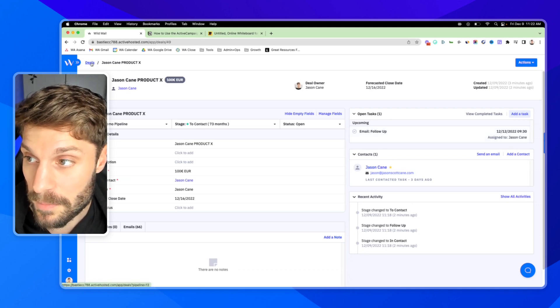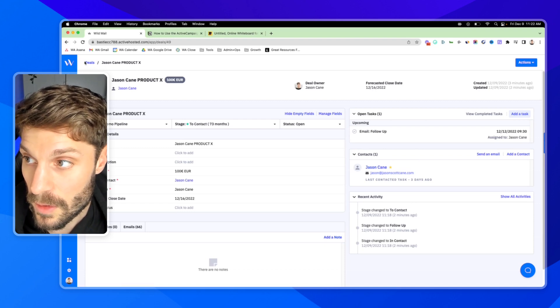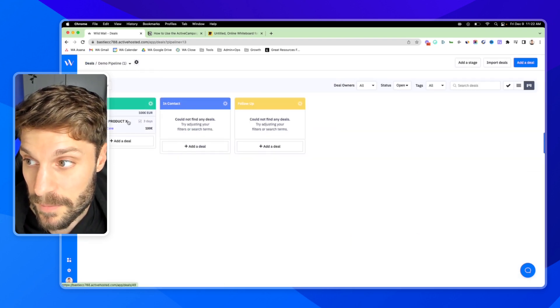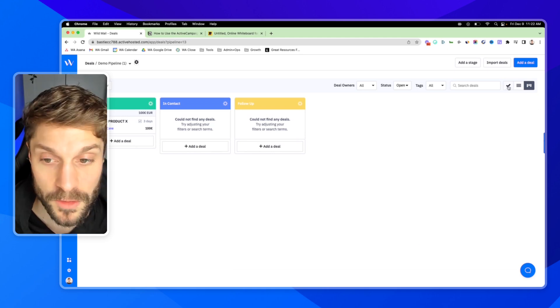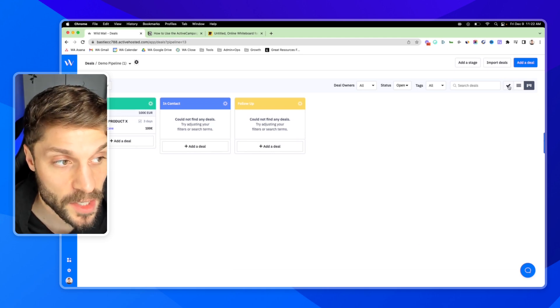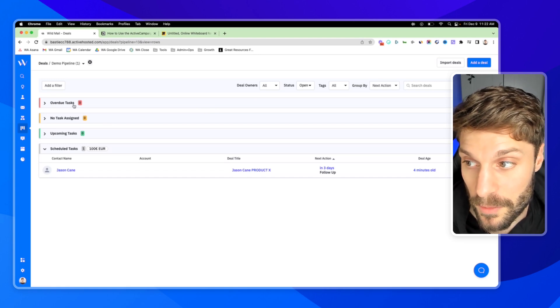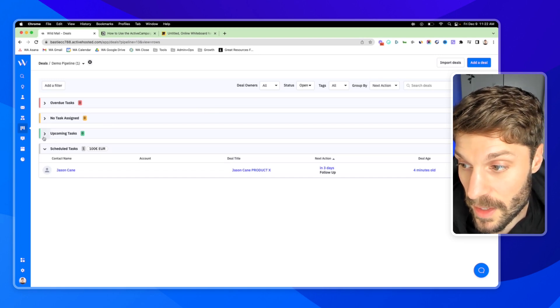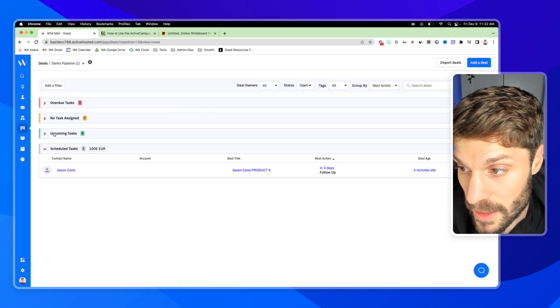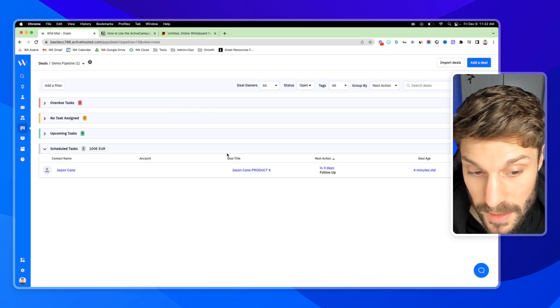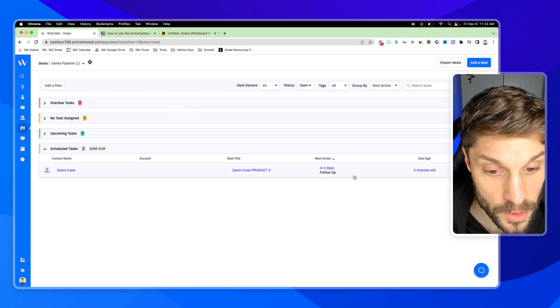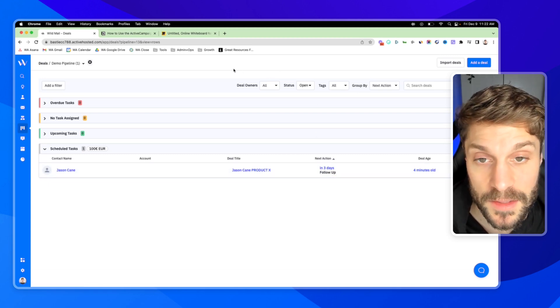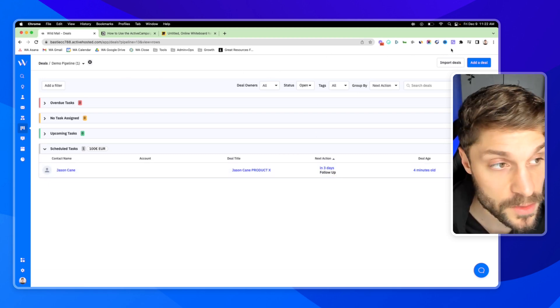Now I have a follow-up task reminder to follow up with this lead, with this deal. And if I go back to the pipeline, I can view my tasks here by clicking the check mark. It'll show me my overdue tasks and then the tasks here that are scheduled as well, any upcoming as the day approaches. Very easy for you and your sales team to jump in and see what kind of tasks you have to complete to close more deals.